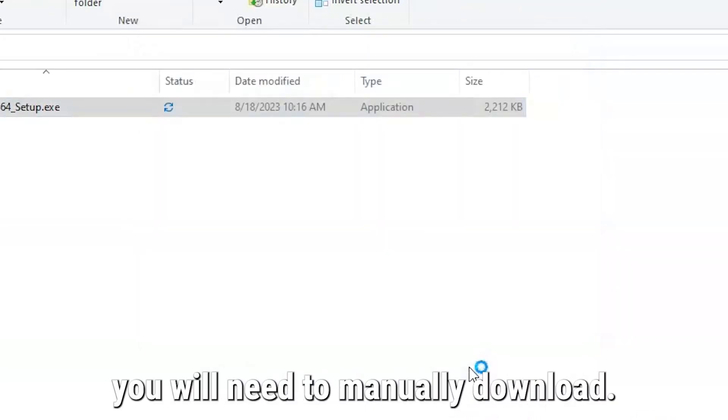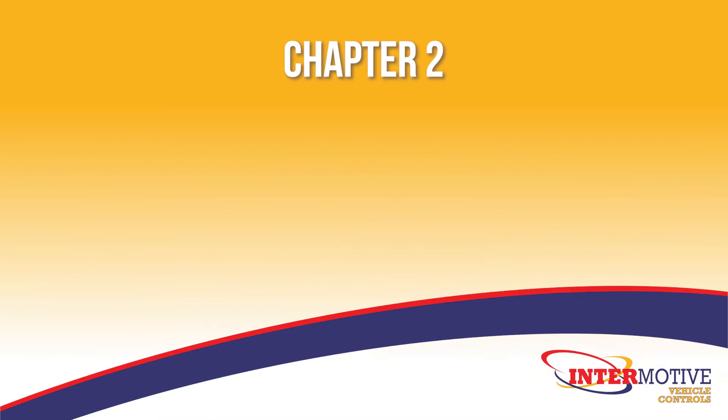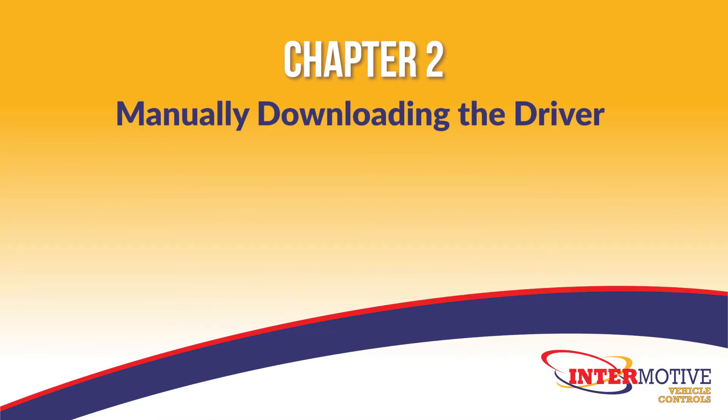If that doesn't happen, you will need to manually download. Chapter 2, Manually Downloading the Driver.